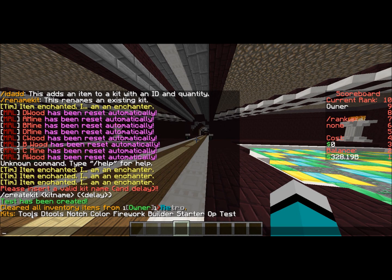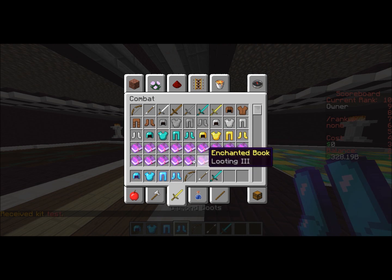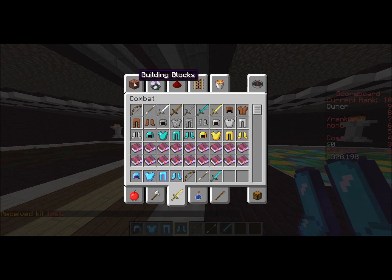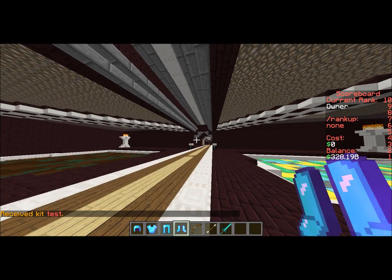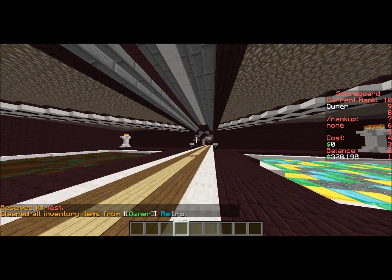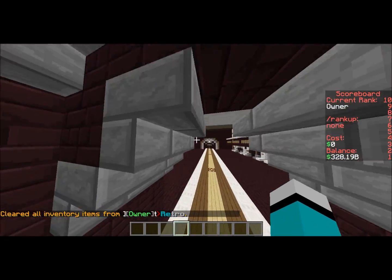So if I just clear my inventory, I can do '/kit' and you'll see the basic ones like tools, builders, thunder, op, and then test which I just created. If I do '/kit test', now I have all the items I just added to the kit — the diamond sword, the bow, the arrow, and the enchanted diamond armor.